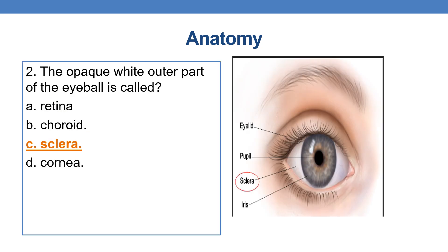The opaque white outer part of the eyeball is called the sclera. As you can see in the diagram, the wider white part of the eyeball is the sclera. Option C is the correct answer.